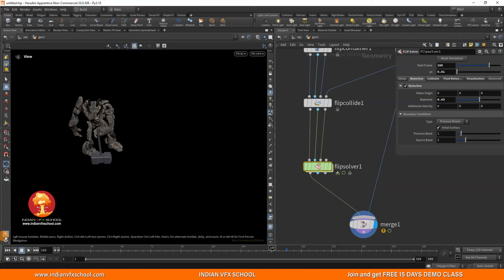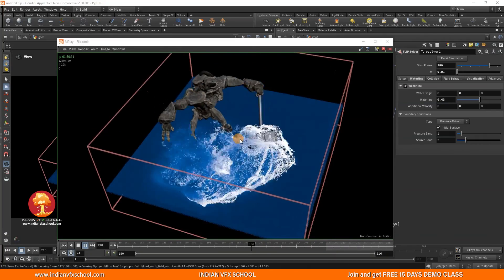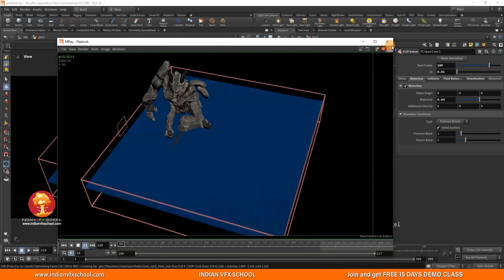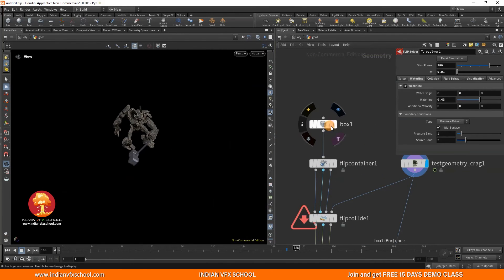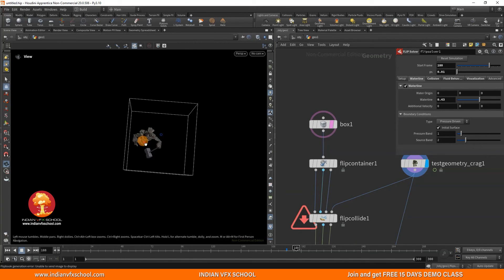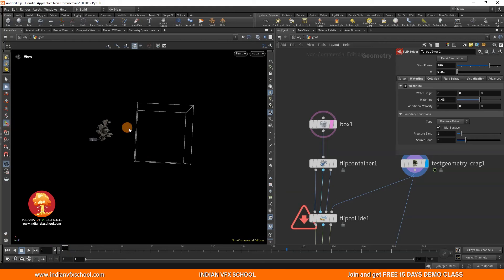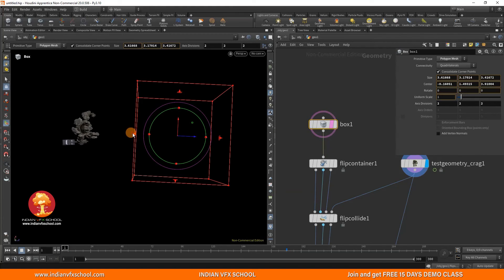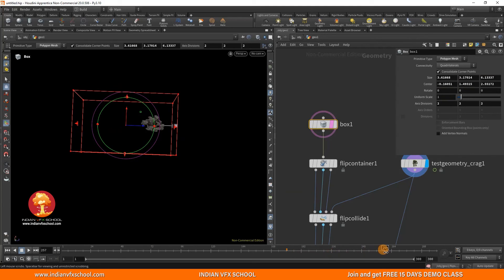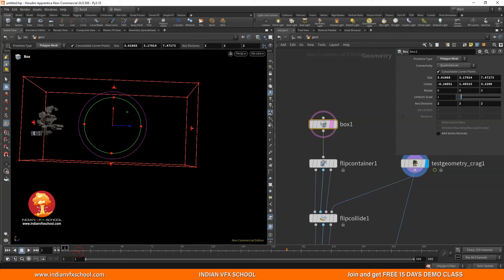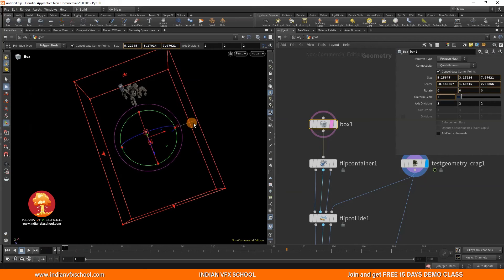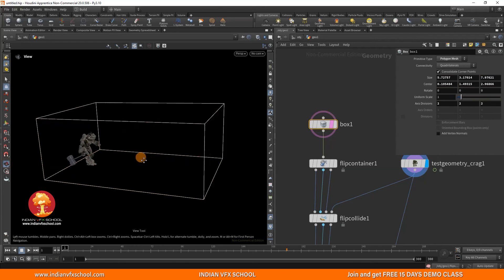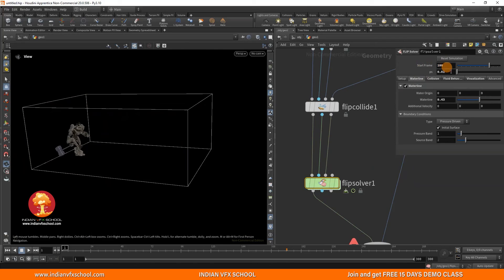Now we can just simulate the whole box without worrying about something going wrong in the middle. Let's click on the main geometry and look at the container. I'll make a pretty large container so it can have all the proper motion of the water. Let's move the container here — this is the start point, this is the end point. I'll also increase it from the sides. For the final resolution, I'm going to go for around 0.007. The start frame can be frame one.